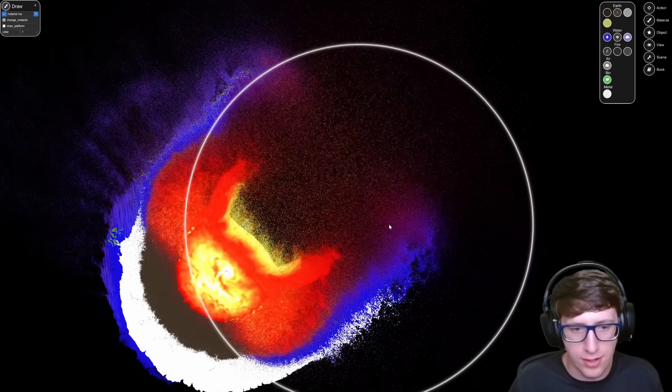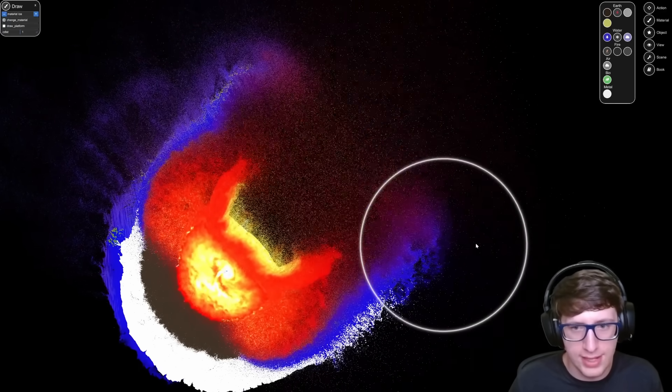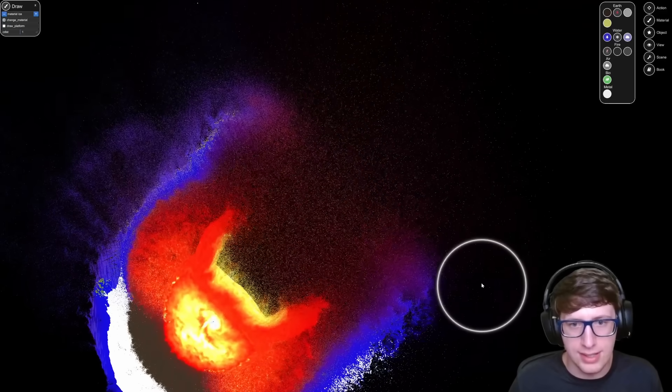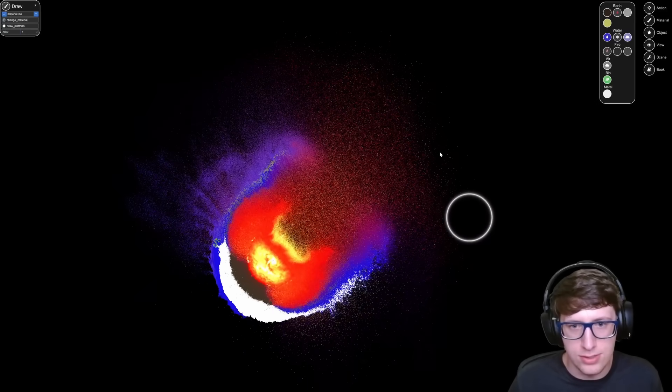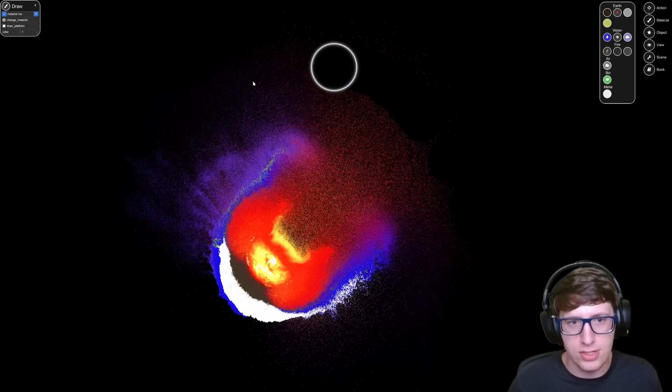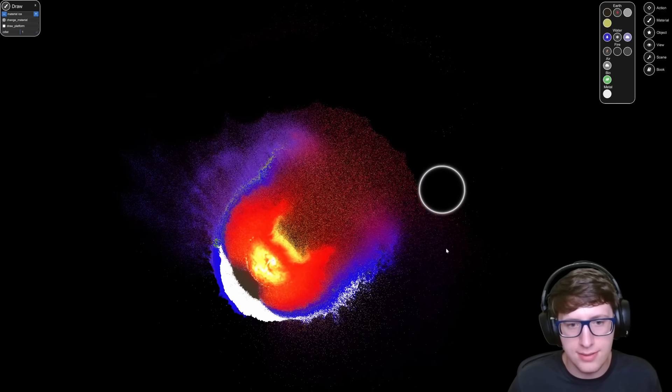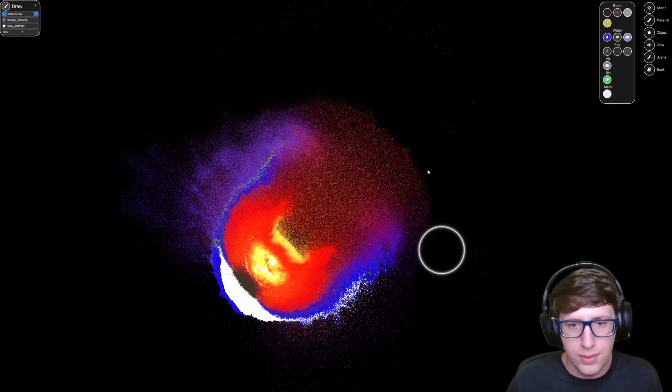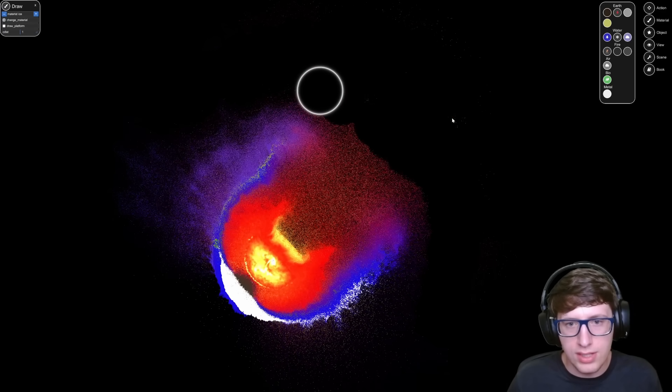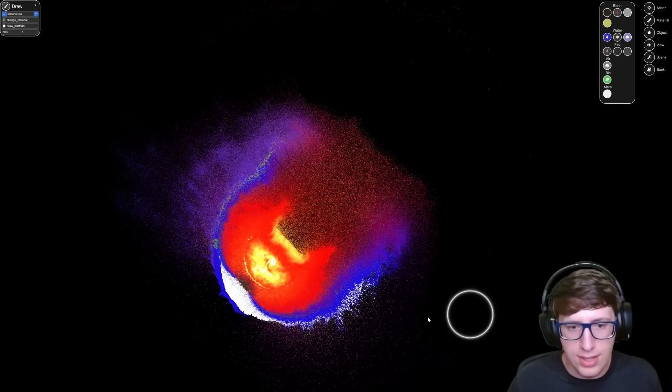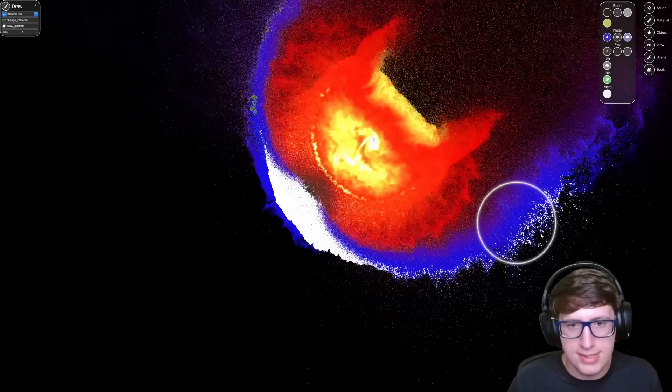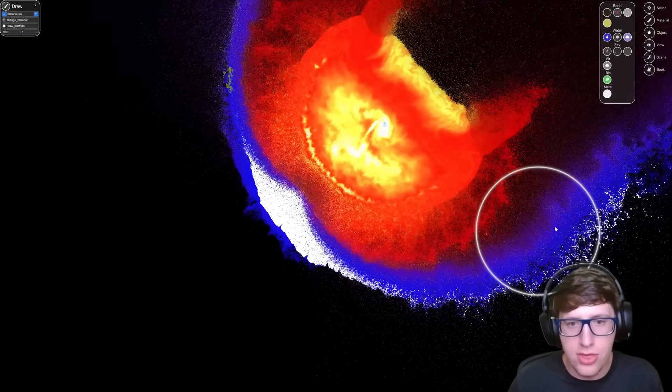There we go, we're starting to get our frames back. It's not like these atoms are going to do much anyways. They're just going to fly to the edge of the universe.